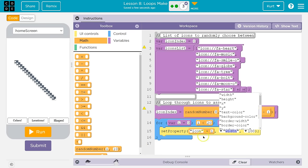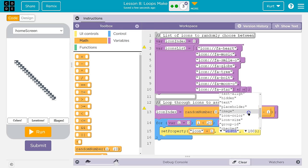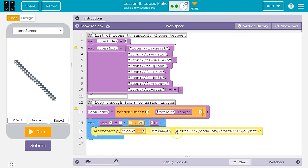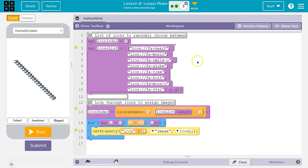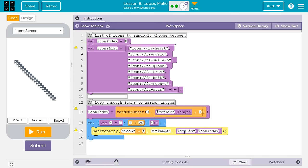From icon 0 to 19, we need to set the image property, and set it to icon_list with square brackets — which is up next to the letter P, not curly brackets — icon_list[icon_index]. I named this variable icon_index, that's why we're using it. Let's test it, then I'll explain.